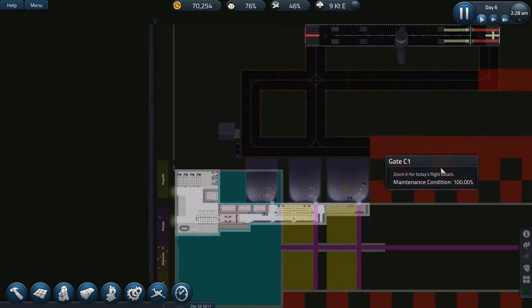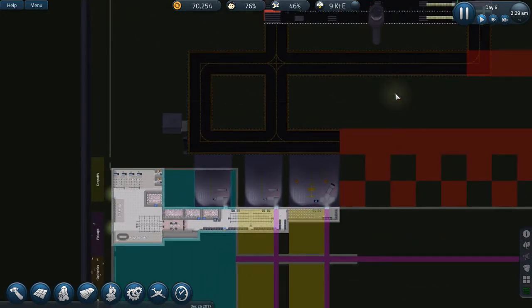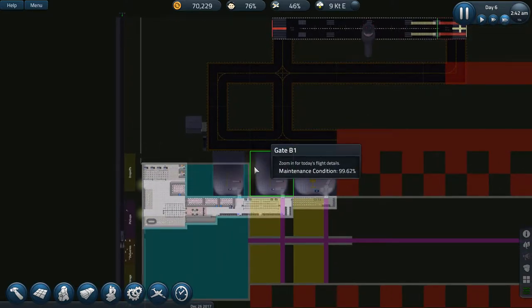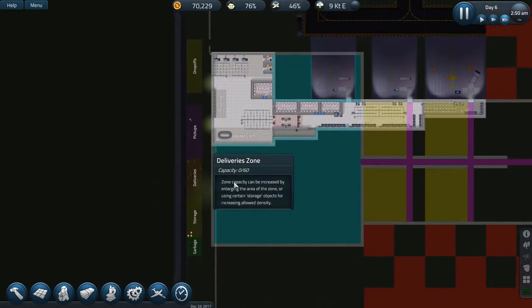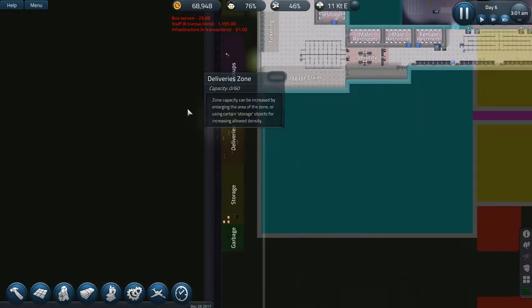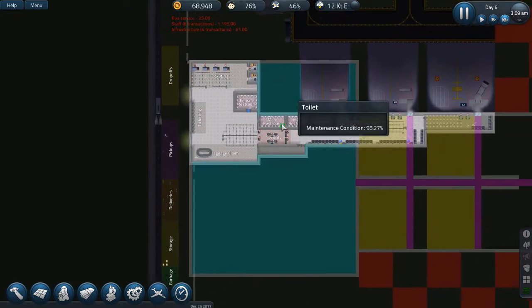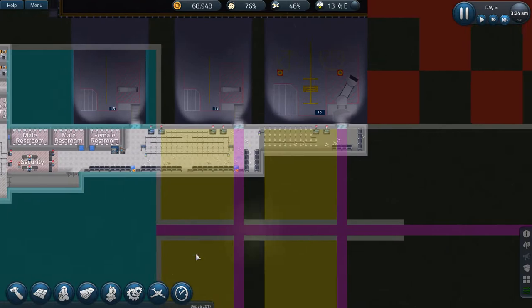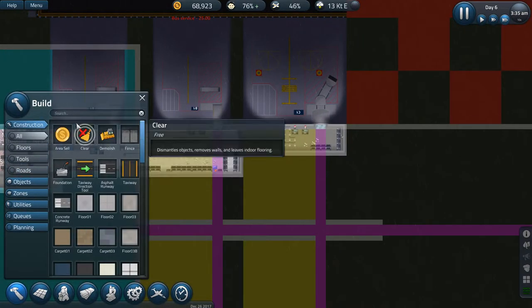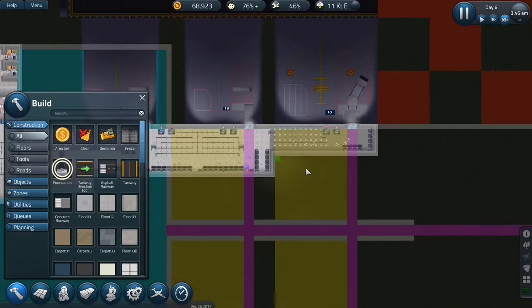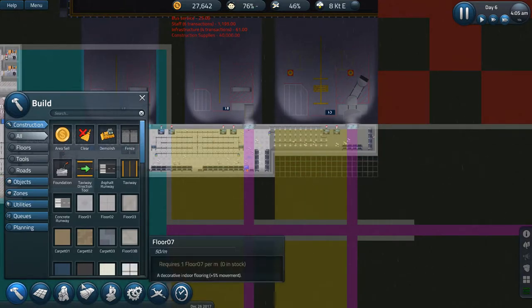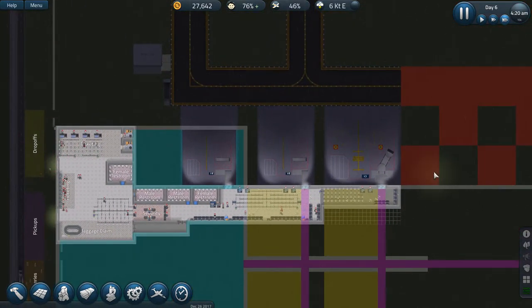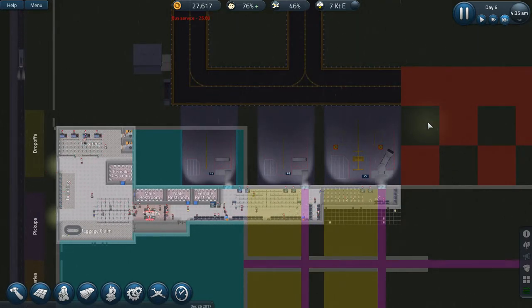So we're at 70 grand after day 5. We had some pretty big expenses come through. The bus cost us 25 a go, it's not too bad. Let's have a look down here. We've got our staff, obviously, that are doing pretty much nothing. But they will be building stuff. In fact, let's start them doing little bits. Okay, let's just, first of all, square this off, just make sure we've got the right layout.